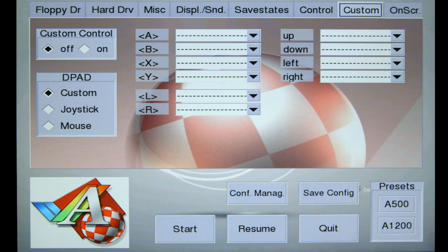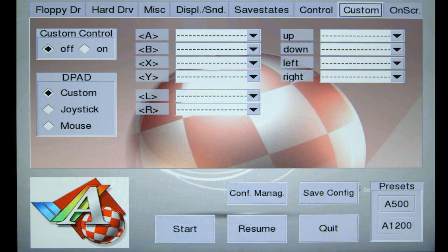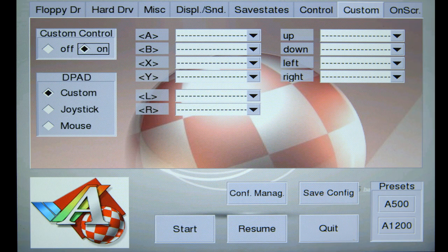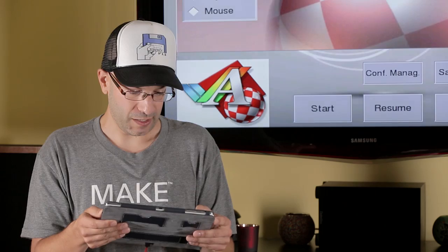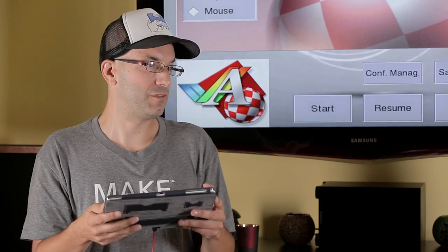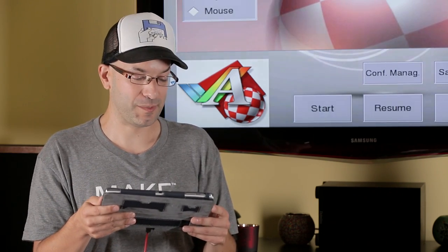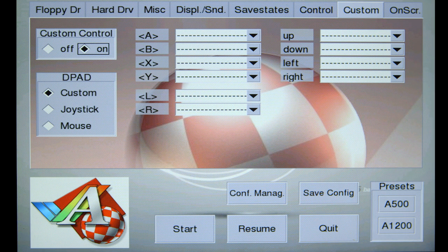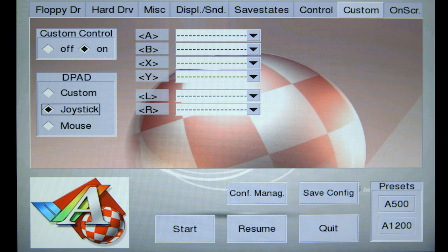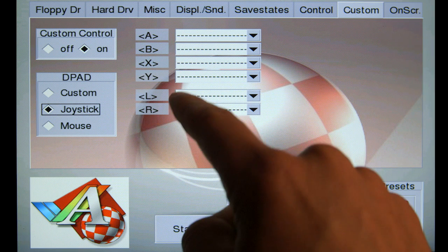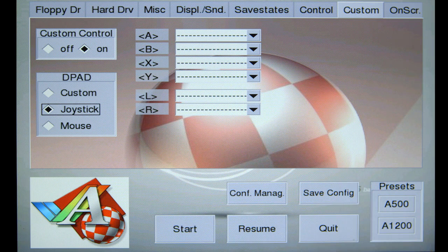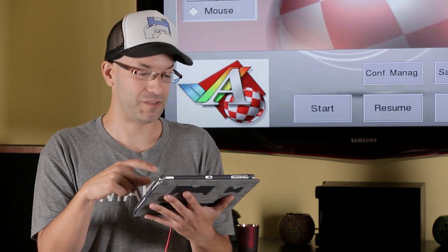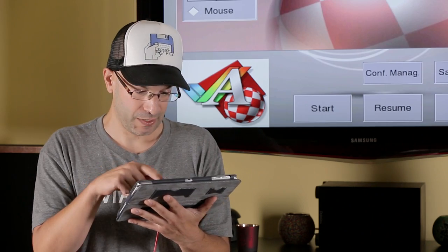So, on the custom tab, this is a really important one for your first setup. I'm going to turn custom control on. There's a D-pad, which is like a virtual joystick that a lot of tablets use, and you can say whether you want to use it to emulate the joystick or the mouse. I'm going to use it to emulate the joystick. Each of these letters here, A, B, X, Y, L, and R, represent a virtual button that's going to be on the screen when we boot up the app.